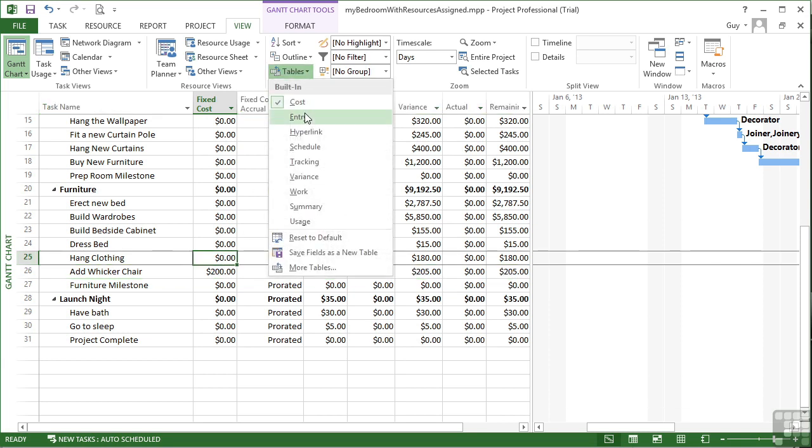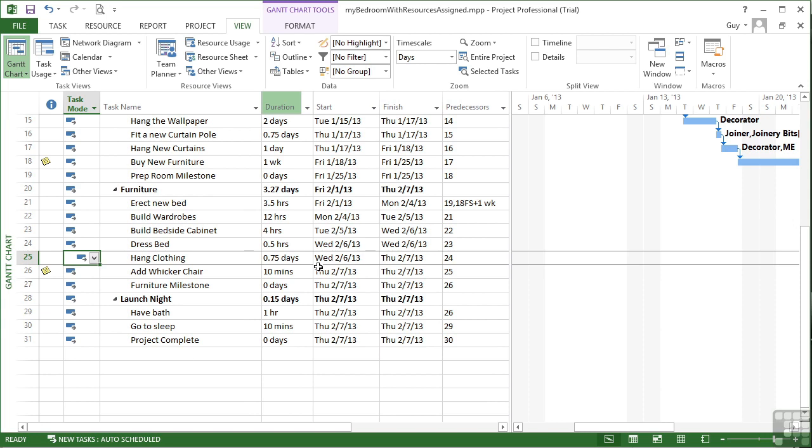And I change back to the entry table to carry on with my work and I see the little post-it note there explaining the fixed cost. So that's how to add in fixed costs to your project. It can be added to any of the tasks, any of the summary tasks, or even, as you've seen, to the actual project summary task. And that value will then get added in to the total costs of the project.